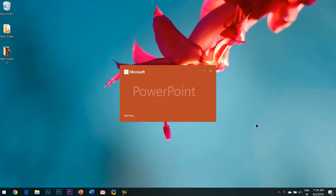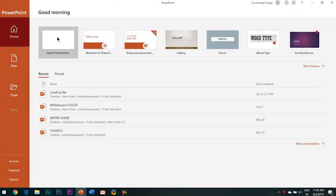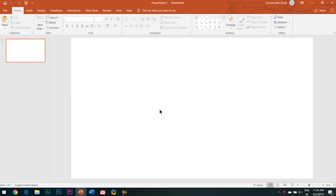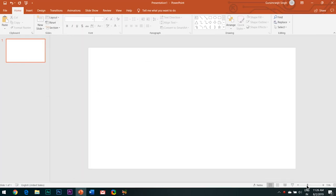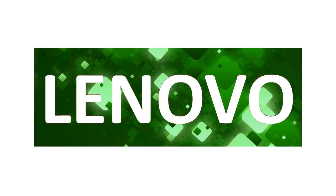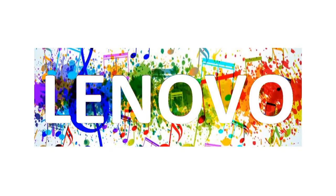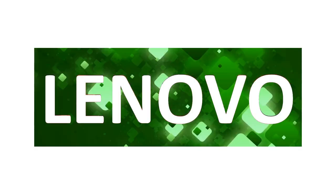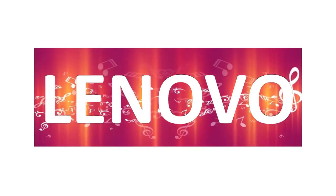Hello everyone, welcome to my channel Best of PowerPoint. Recently I watched a video where I saw a beautiful Lenovo logo animation, and I thought why not create this logo animation in PowerPoint itself. In this video I'll be showing you how to create this kind of intro logo animation effect in PowerPoint.